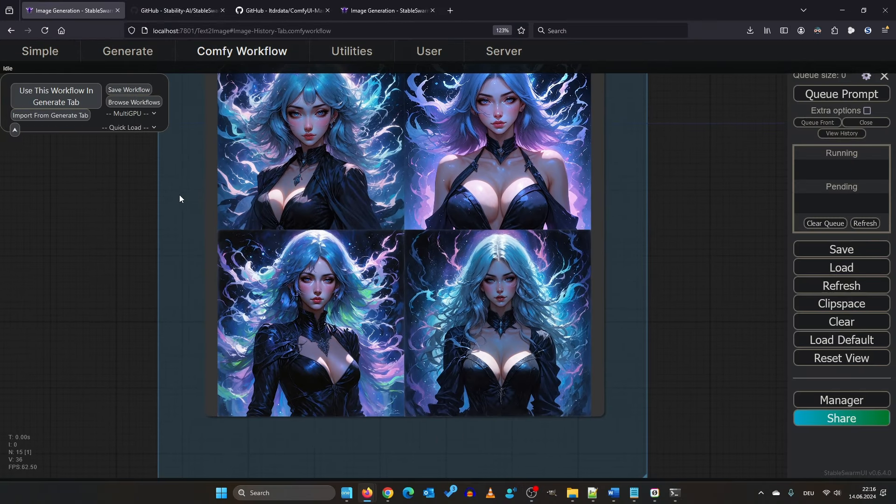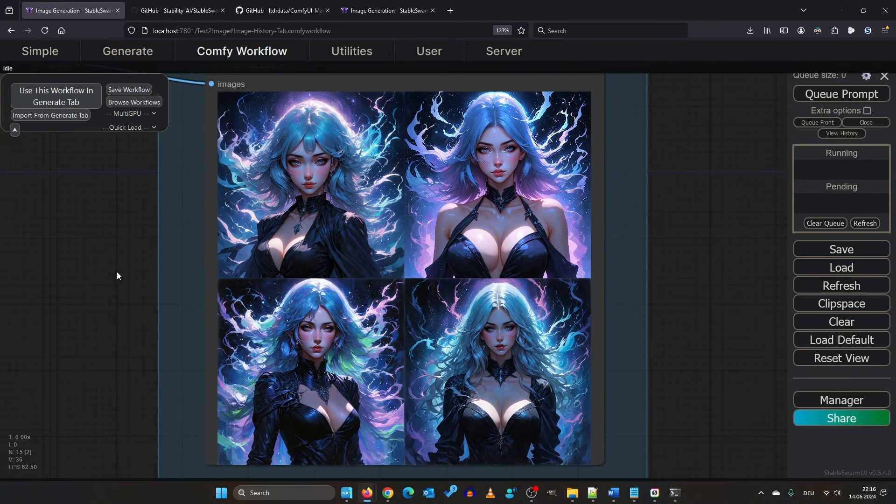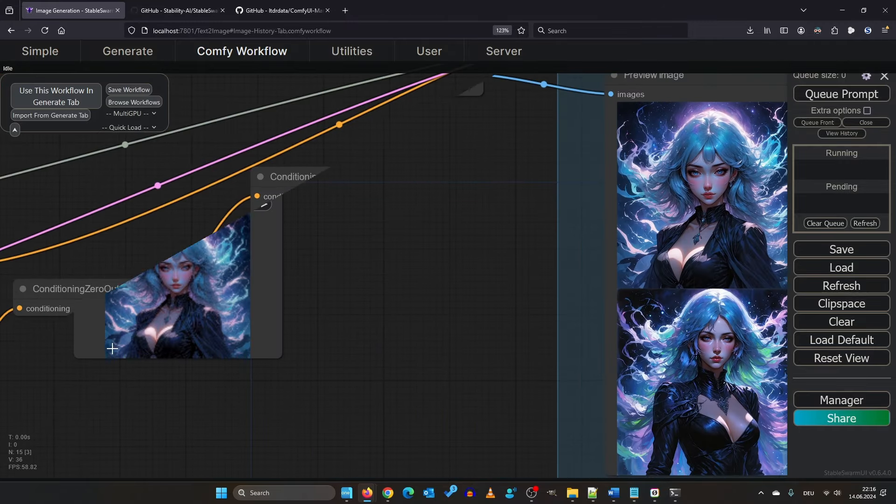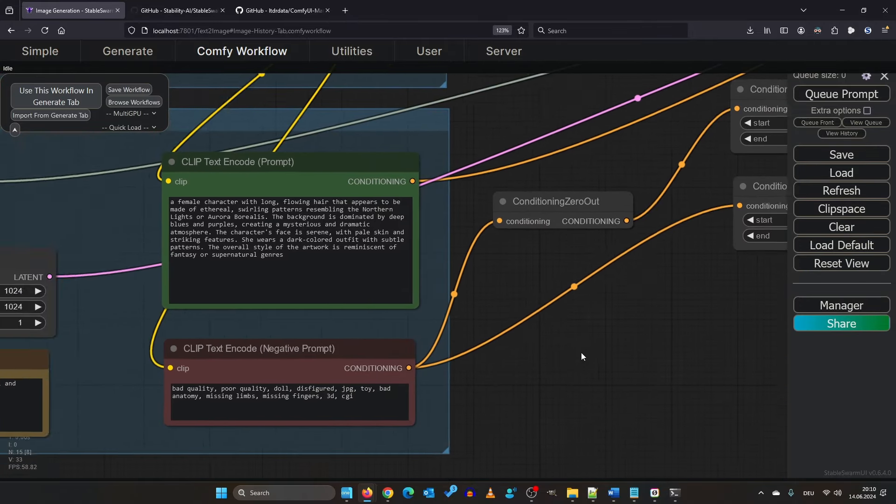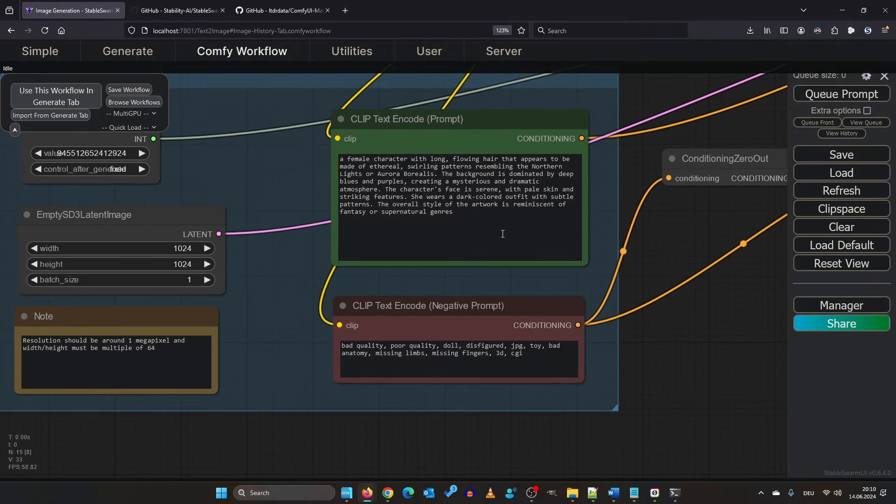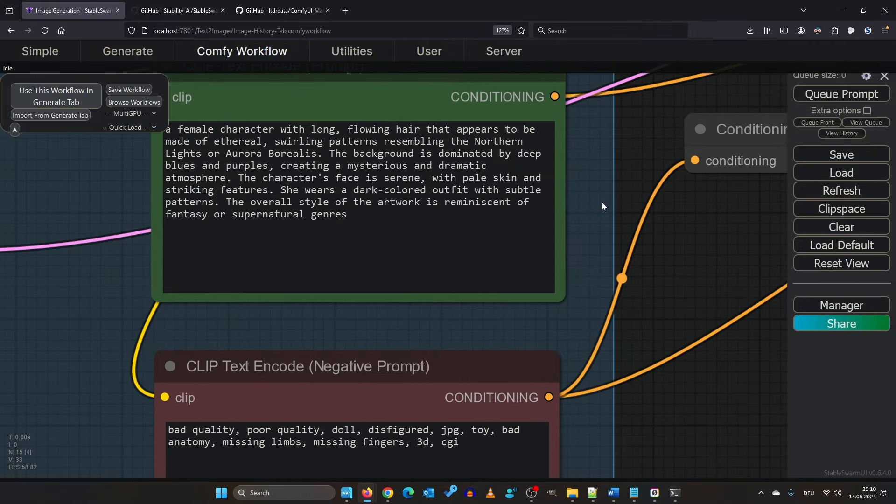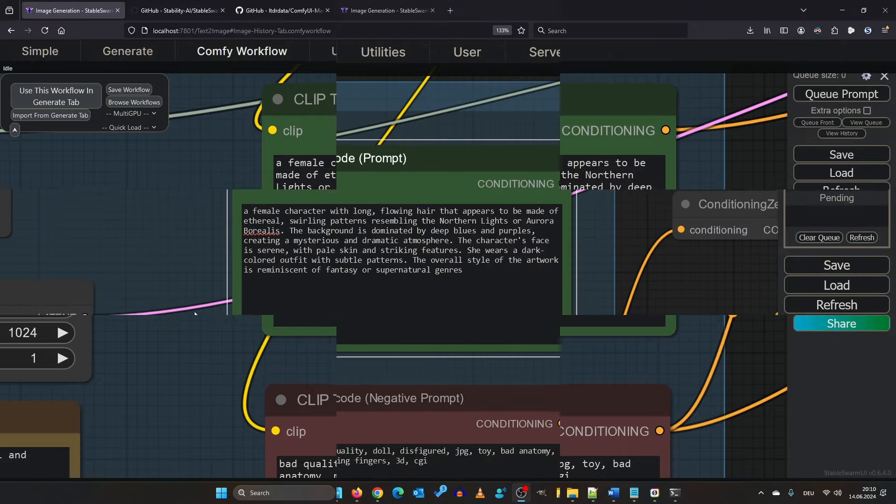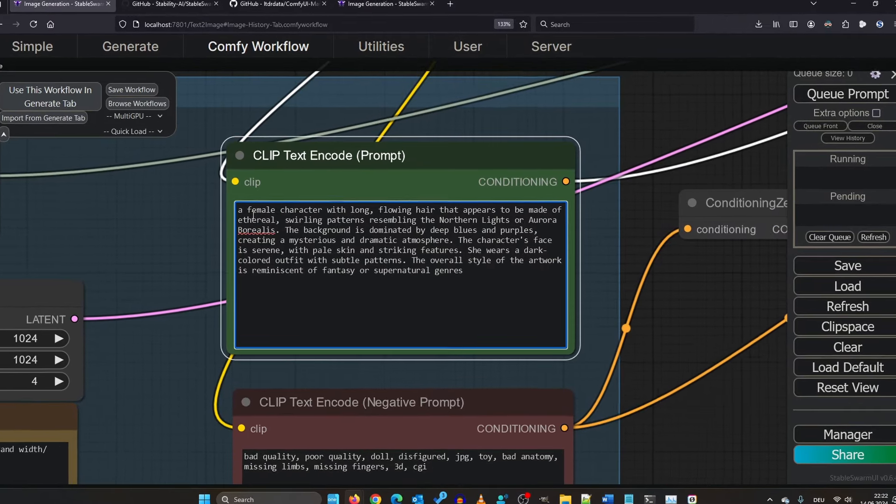The base prompt will yield these images. In SD3, your text prompt can be more descriptive instead of just using keywords. Let's reuse some of this.